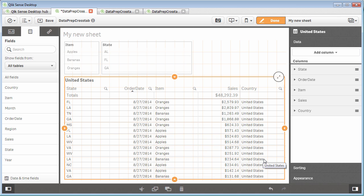So that basically allows you to add additional dimensions by wrapping the text that you type in with single quotes, and then giving it an alias for a field name.